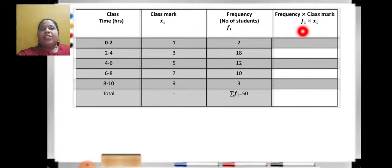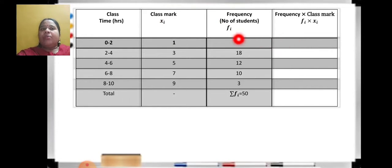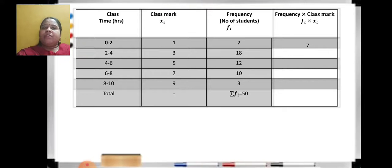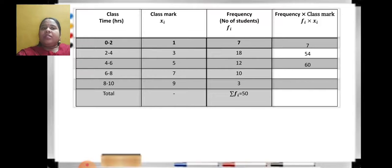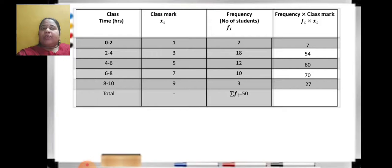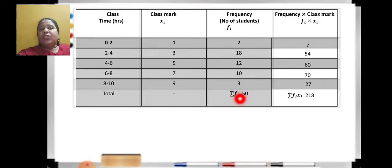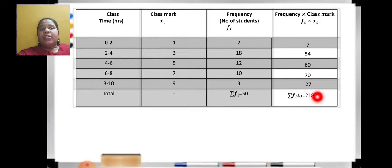Now the last column: frequency into class mark, fi times xi. Multiply class mark by frequency for each row: 1 into 7 is 7, 3 into 18 is 54, 5 into 12 is 60, 7 into 10 is 70, 9 into 3 is 27. Like this you fill the fi xi column. Then take the total — summation of fi xi — and when you add all the values it comes to 218.